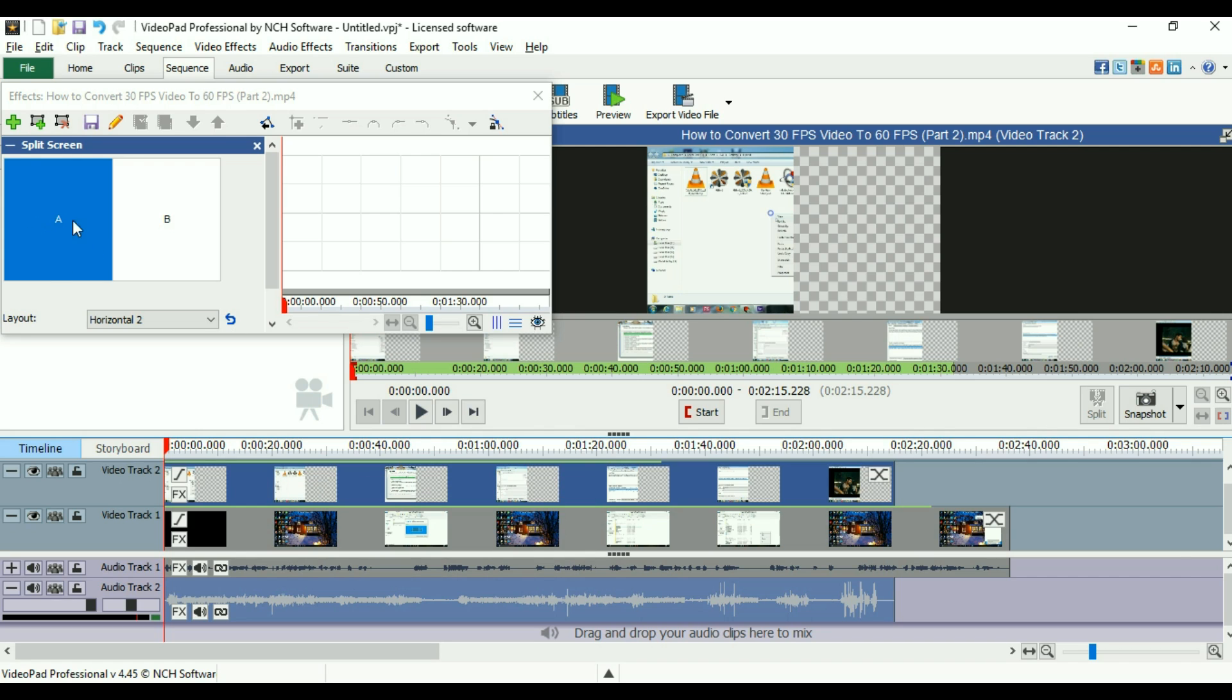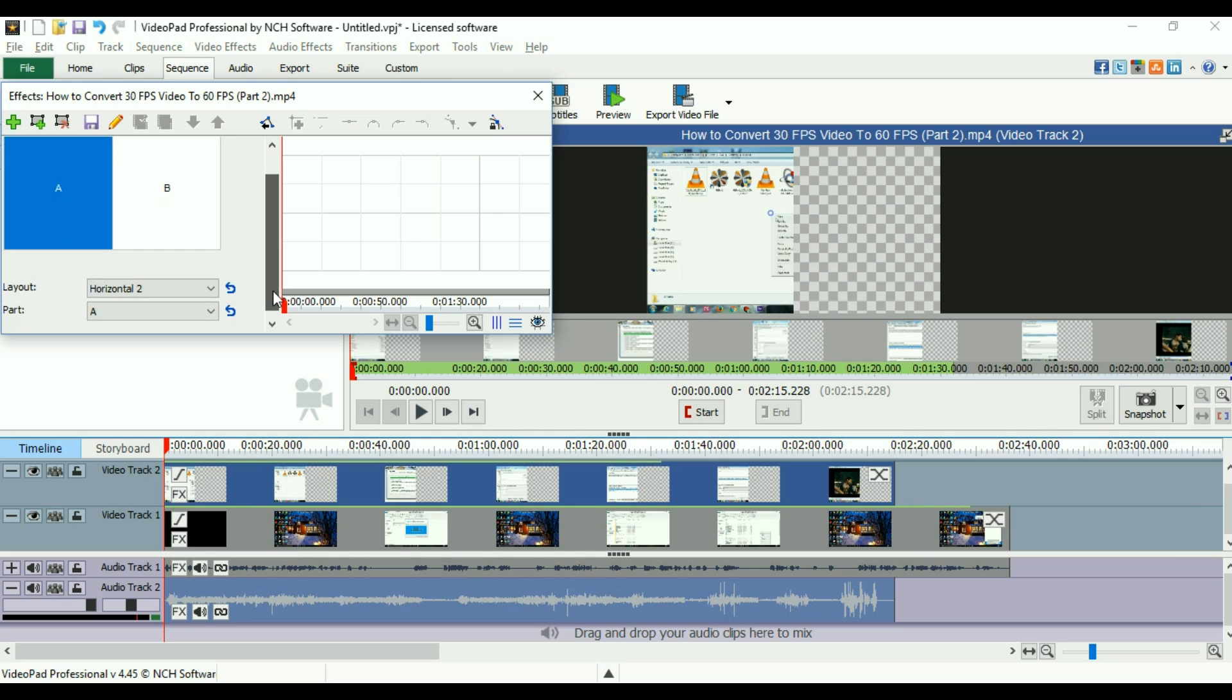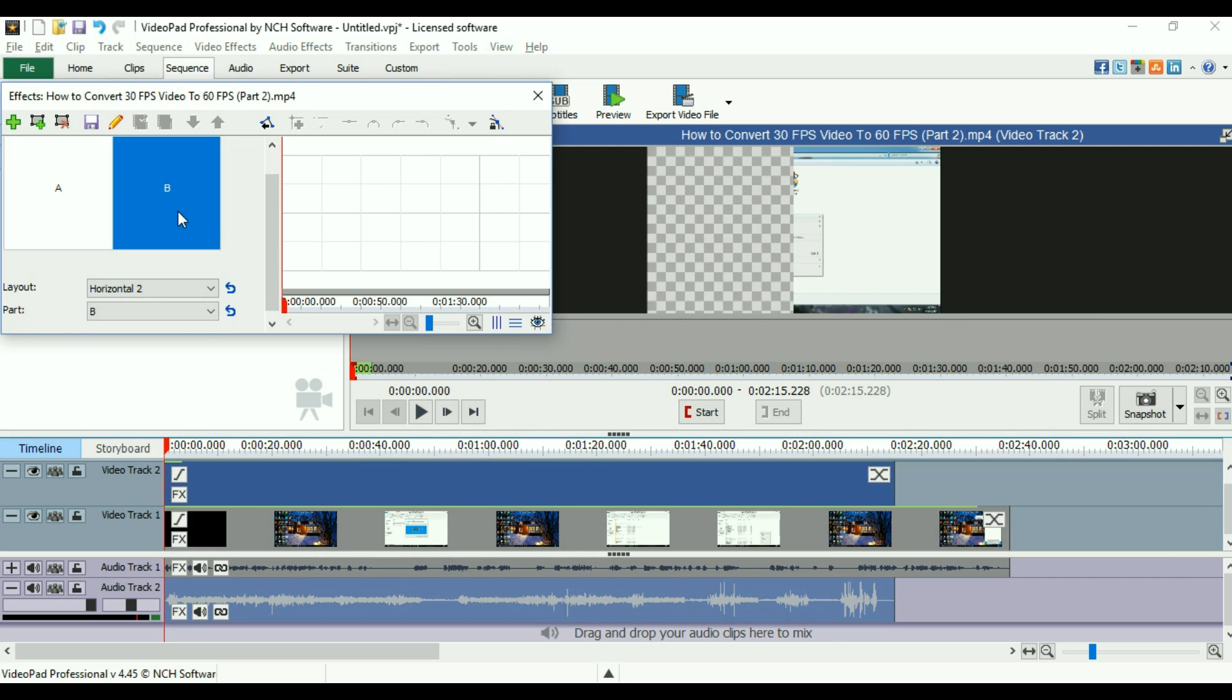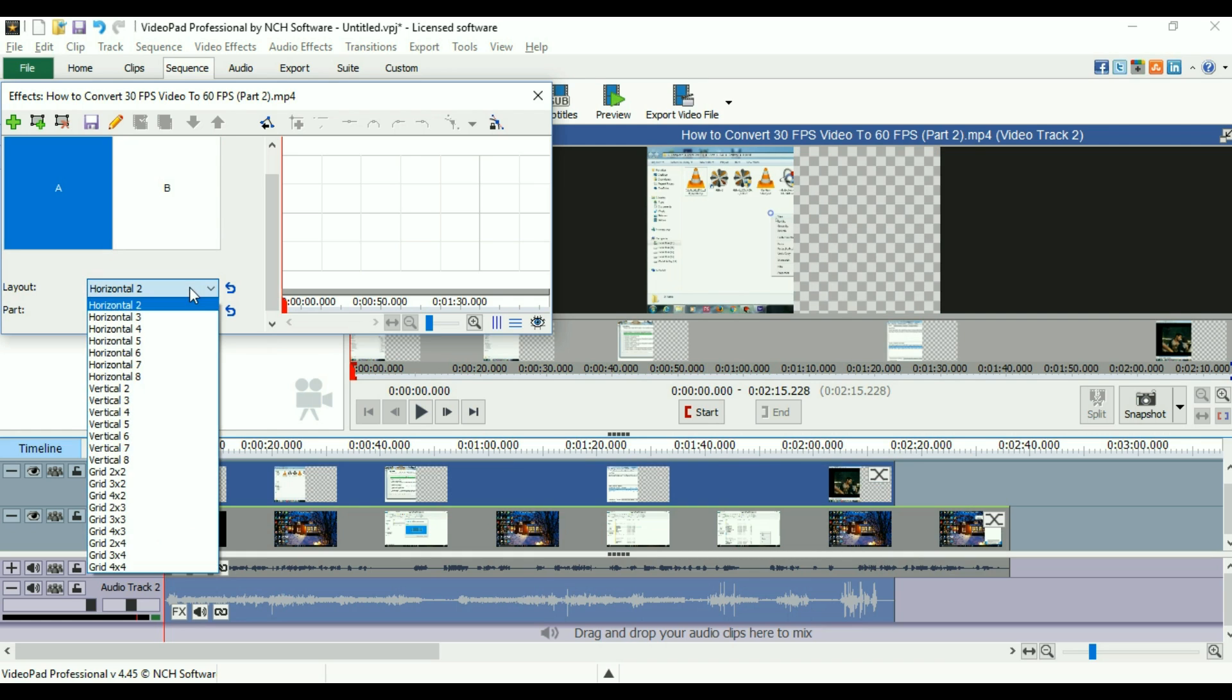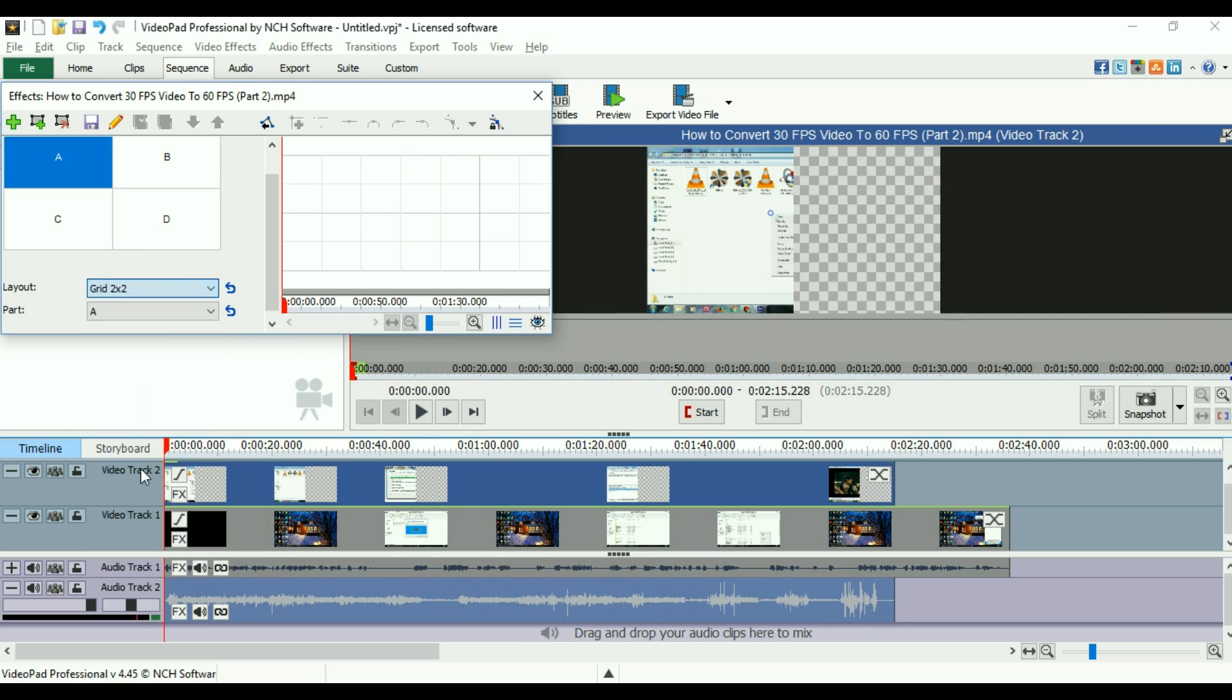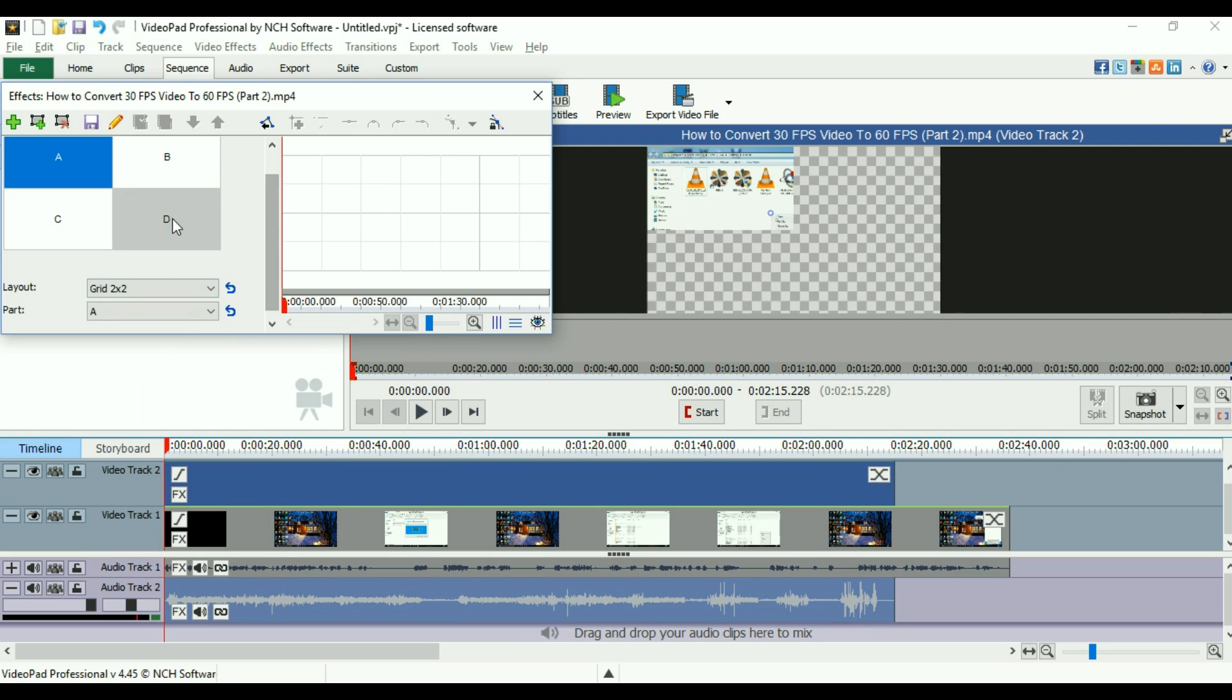This is the A side of the screen and the B side of the screen. You can take any side of the screen you want. This is the layout. You can also use grid 2 by 2 or even 4 by 4 grid in order to merge 4 videos together. You can use grid 2 by 2, this is part A, B, C, D.